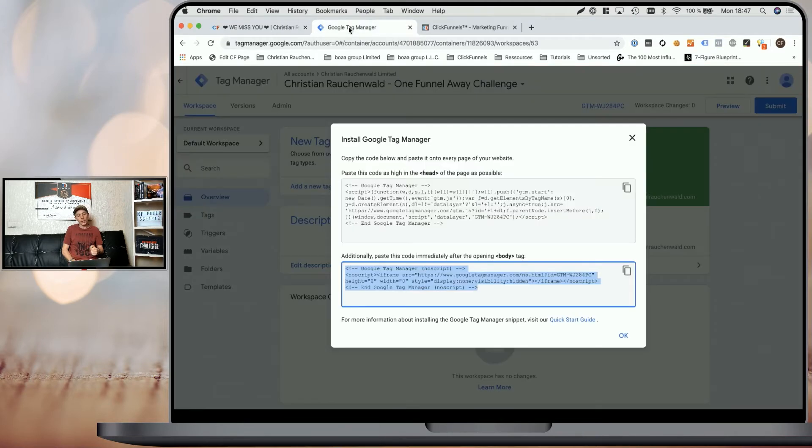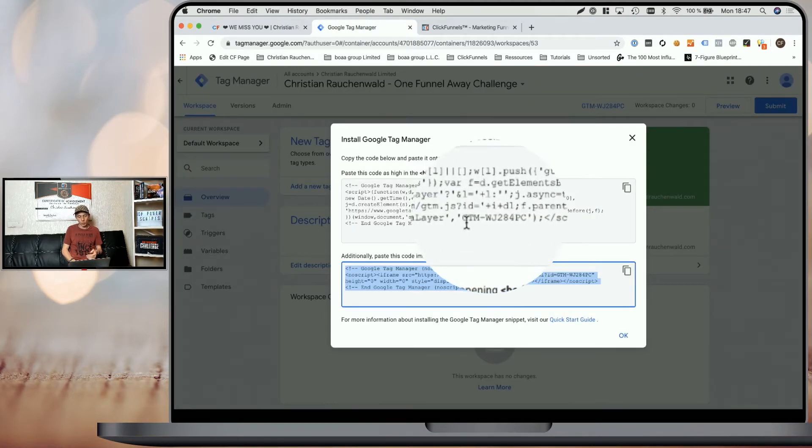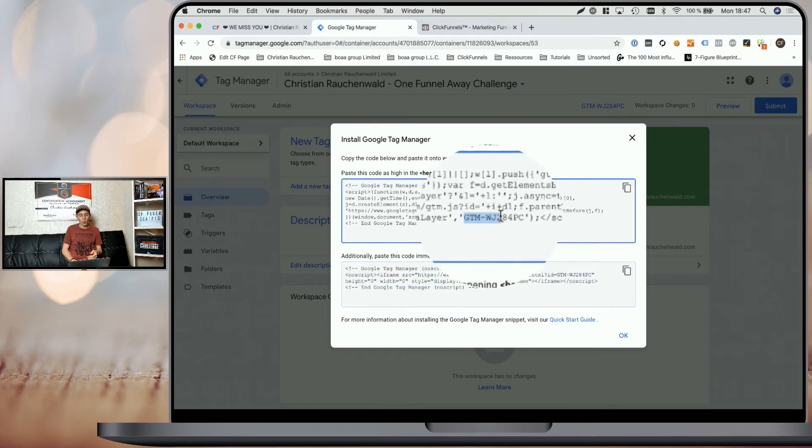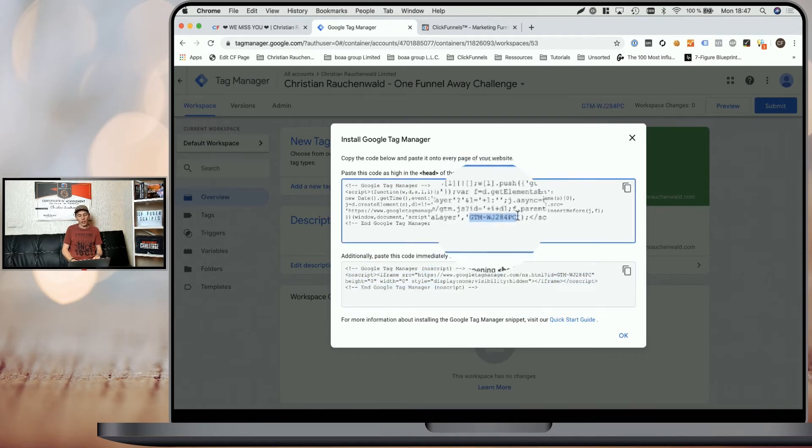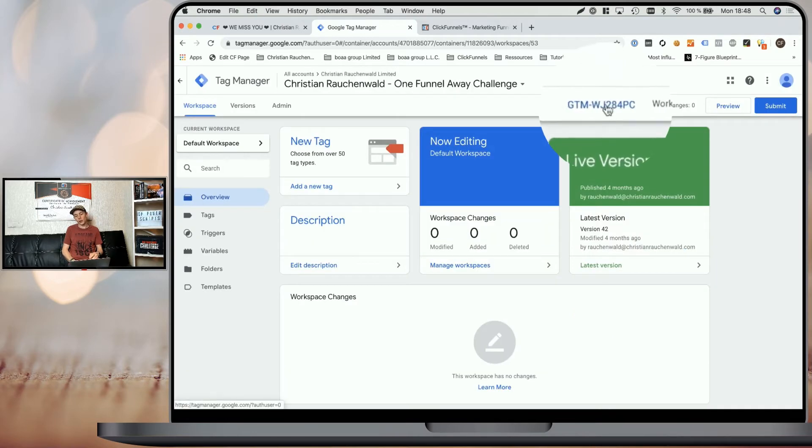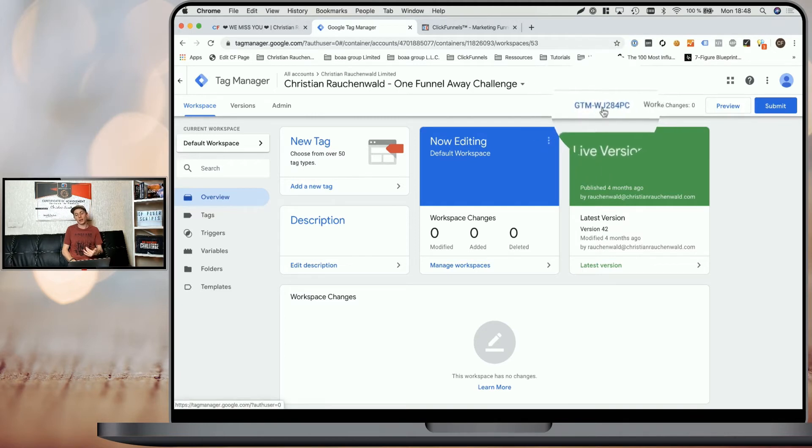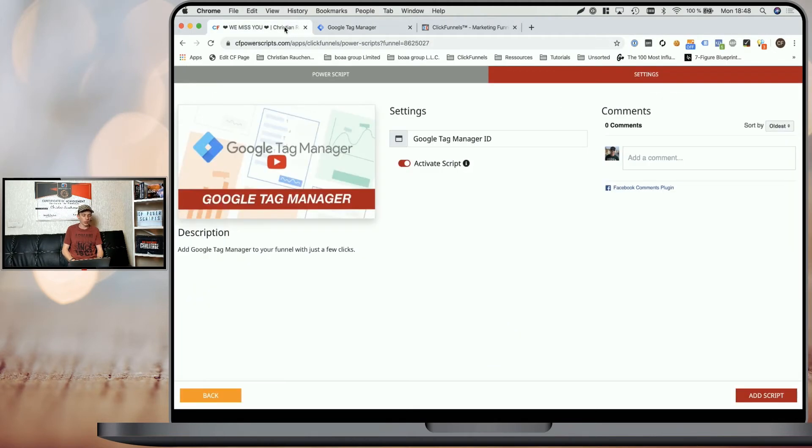So we go back to our Google Tag Manager account and where previously we had to copy both codes. Now we only need the Google Tag Manager ID, which is the string that you can see up here, starting with GTM, minus, and then a random letters and numbers combination.